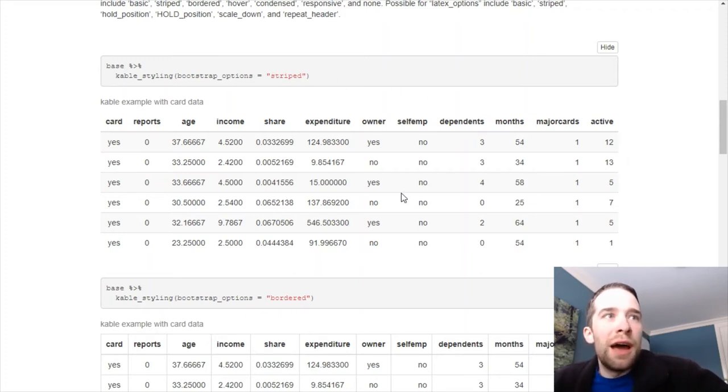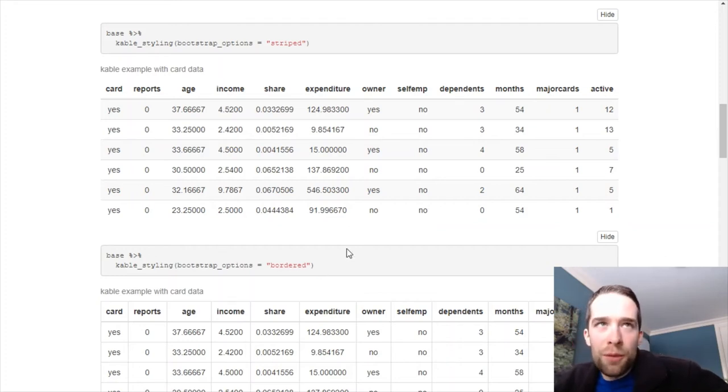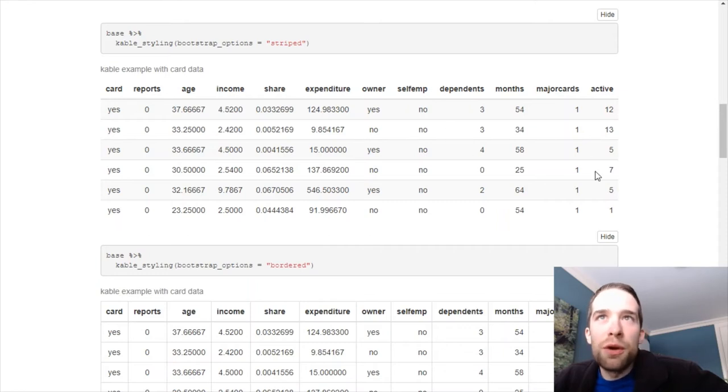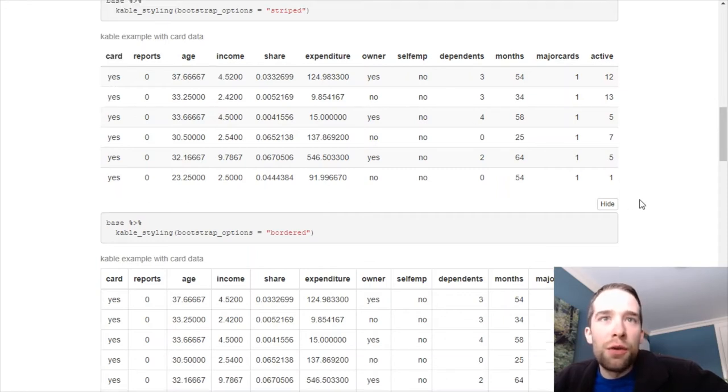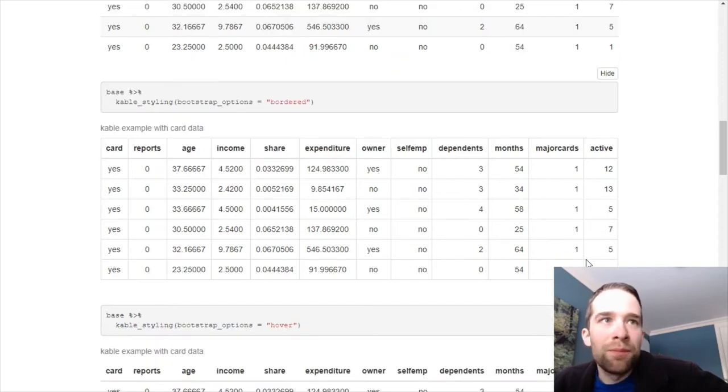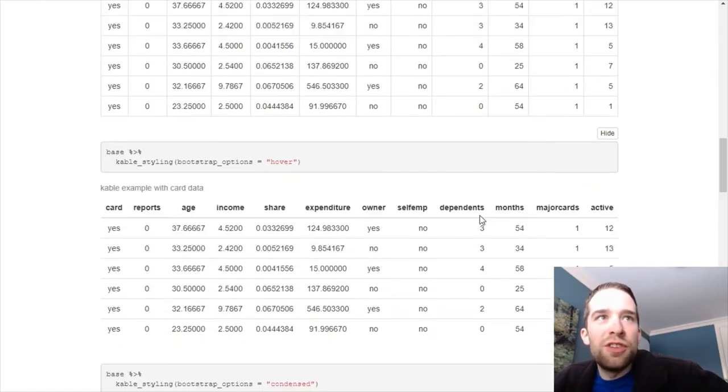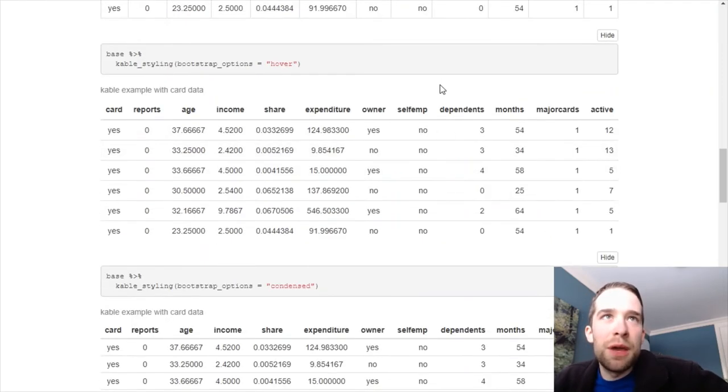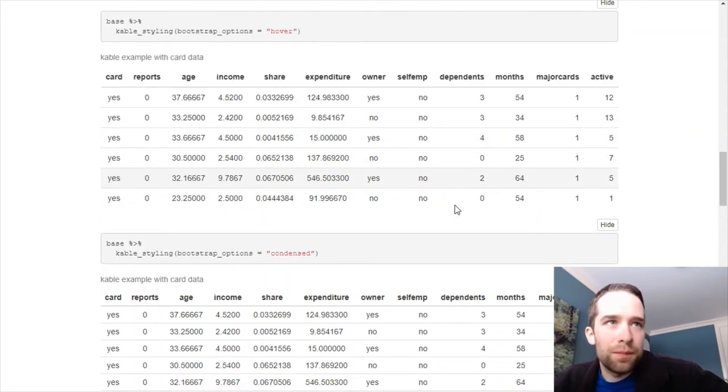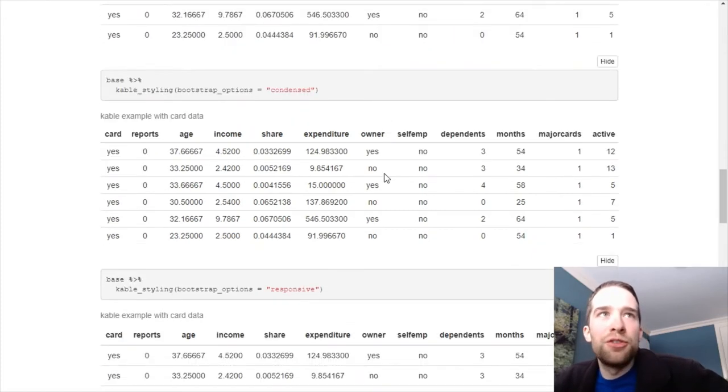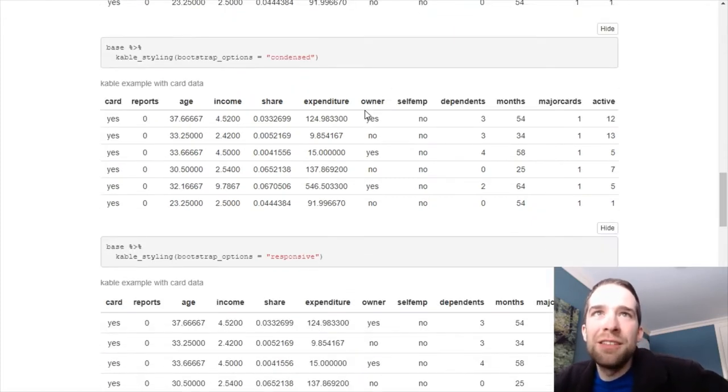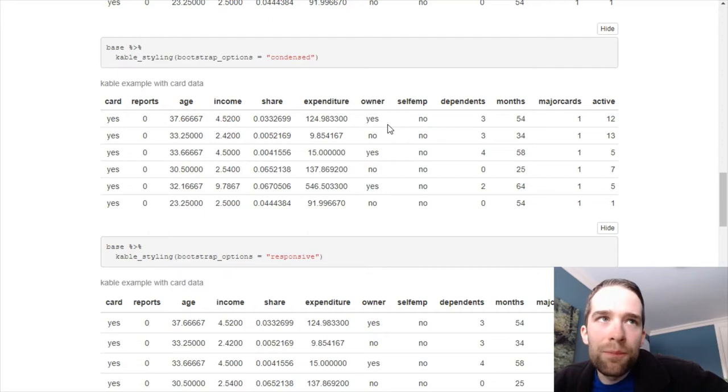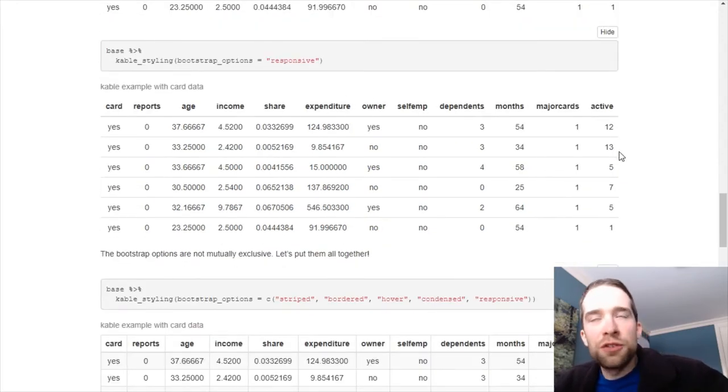Now, we could do, alternatively, bootstrap options equal bordered, and we've got a difference here. Notice, instead of these stripes going through the rows here, we have borders going up and down each row and column. You could do bootstrap options equal hover. That way, if we hover over the rows here, we get a hover effect. You could do bootstrap options equal condensed. This is going to make the table a little bit skinnier. You can do bootstrap options equal responsive. That's another stylistic effect.